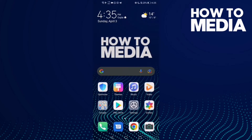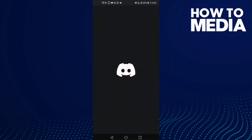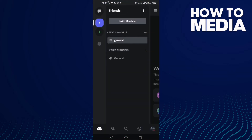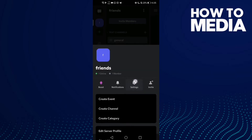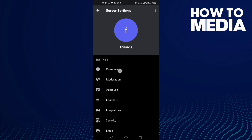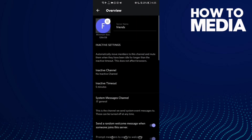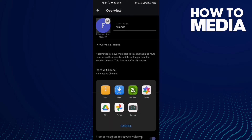How to change your server icon on Discord mobile. Hello guys, in this video we'll show you how to change your server icon on Discord mobile. First, go to Discord and then click on this icon here, then click Settings, and now click Overview.